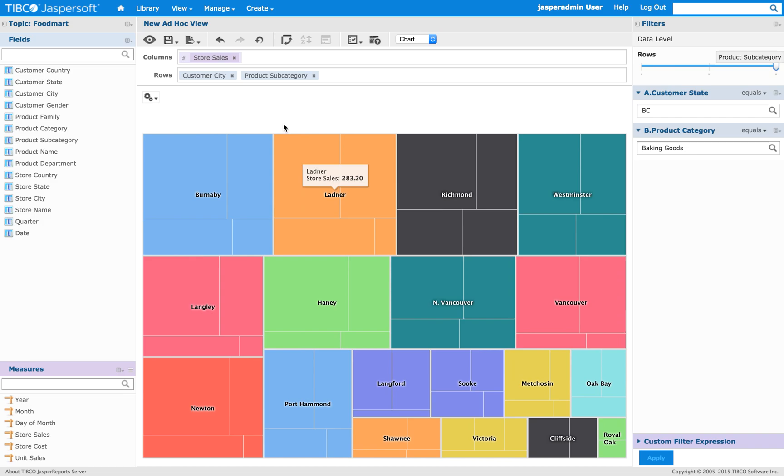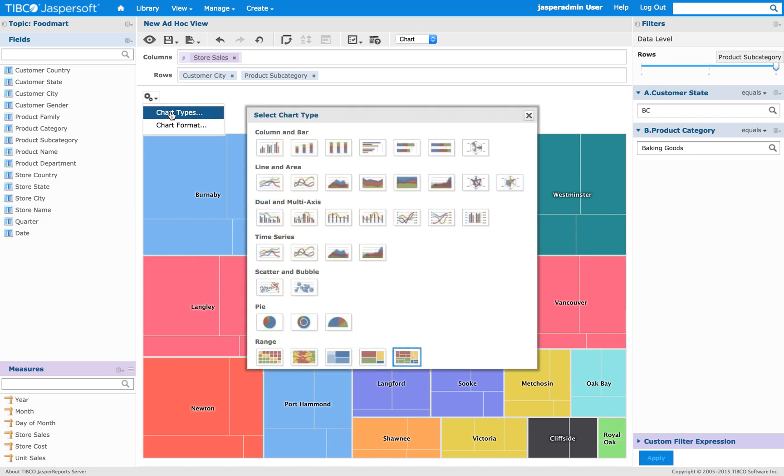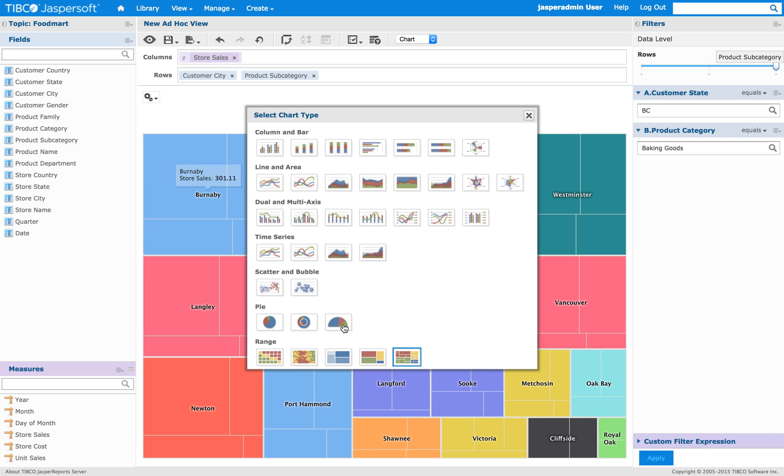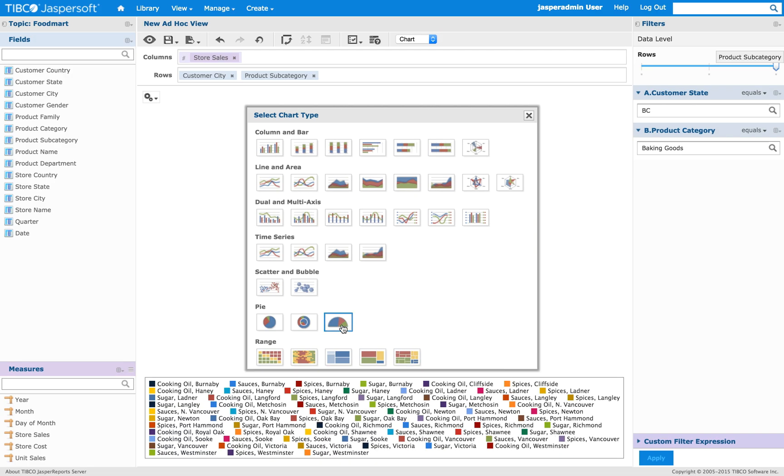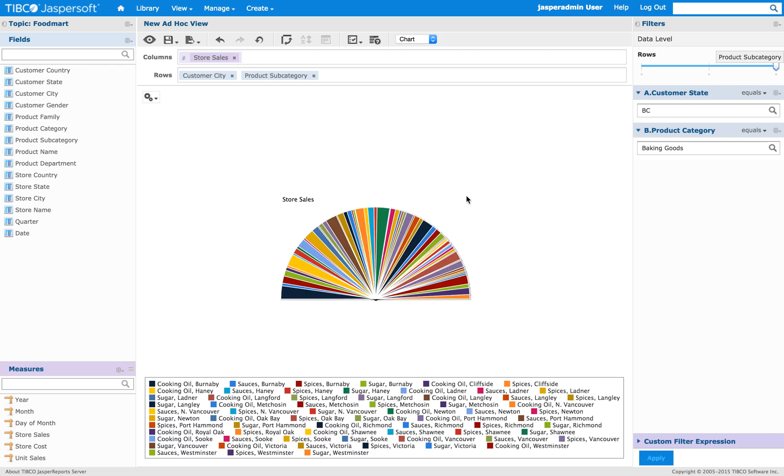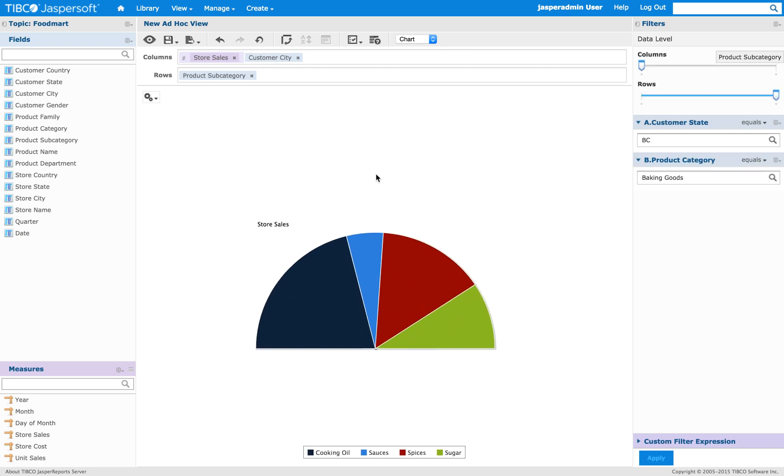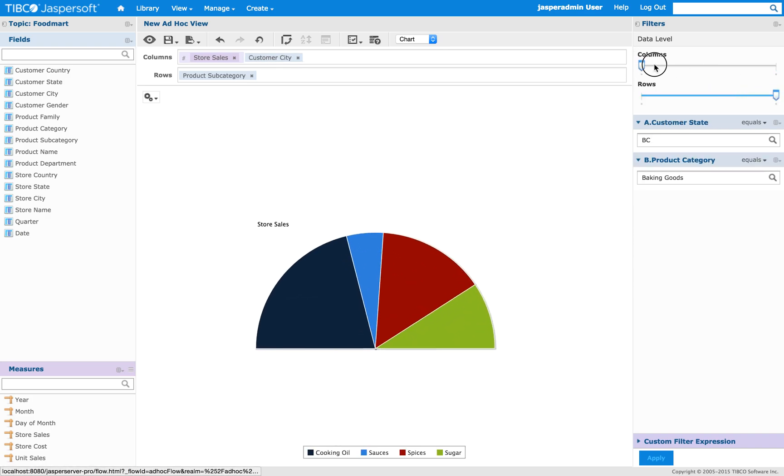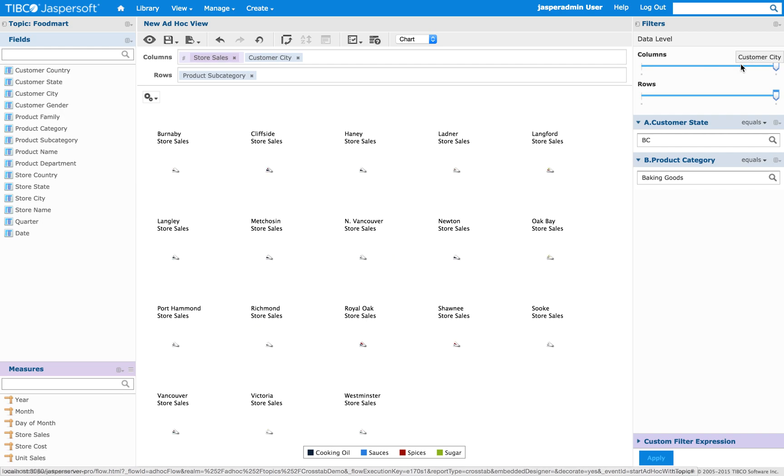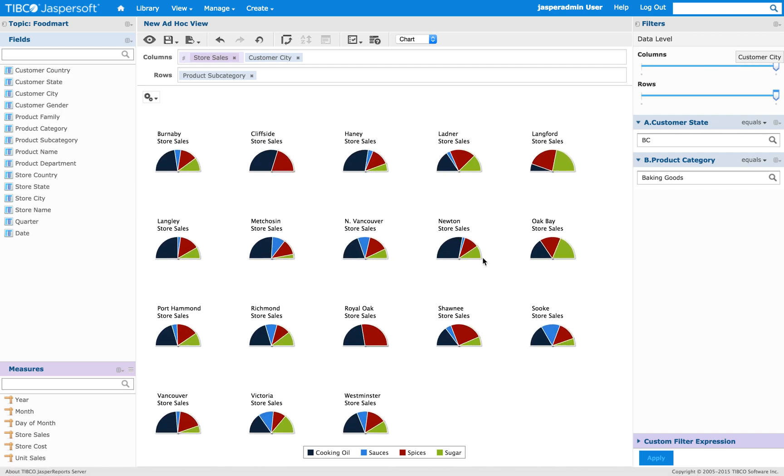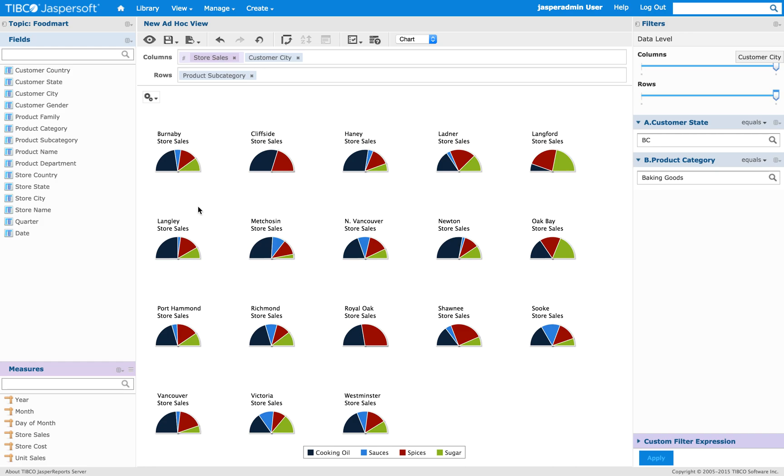So now let's change this to a semi-pi to see how that works. In this case, it's not very useful to display this way. But we can move customer city up here in the columns. And then increase the data level. And we'll have multiple semi-pies for each city.